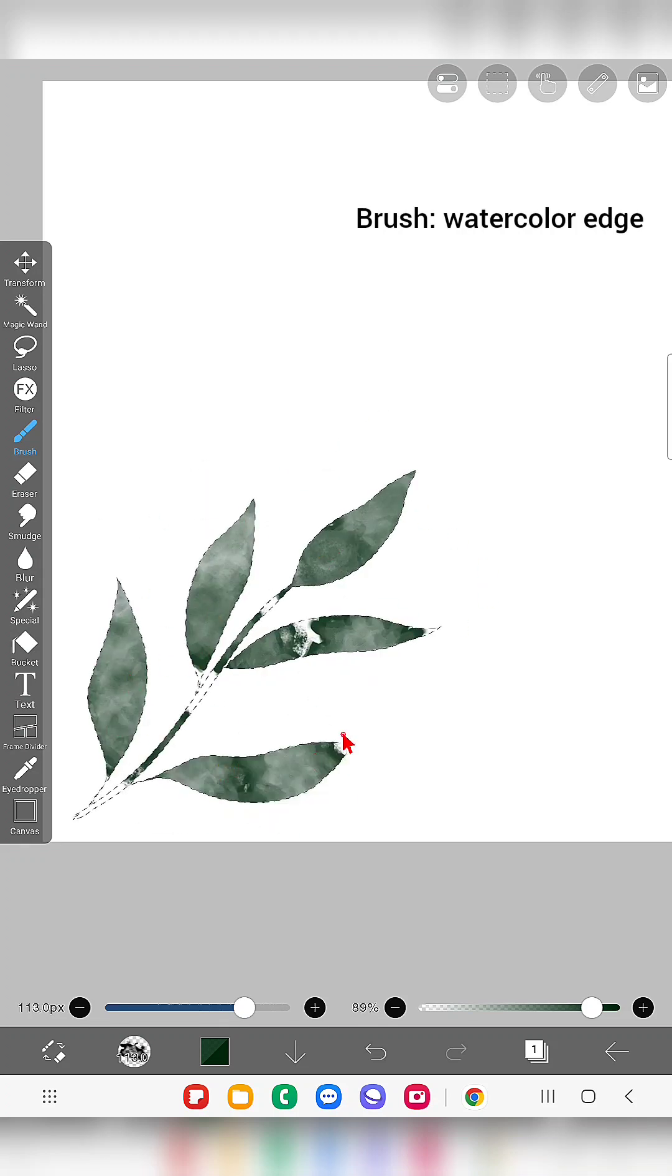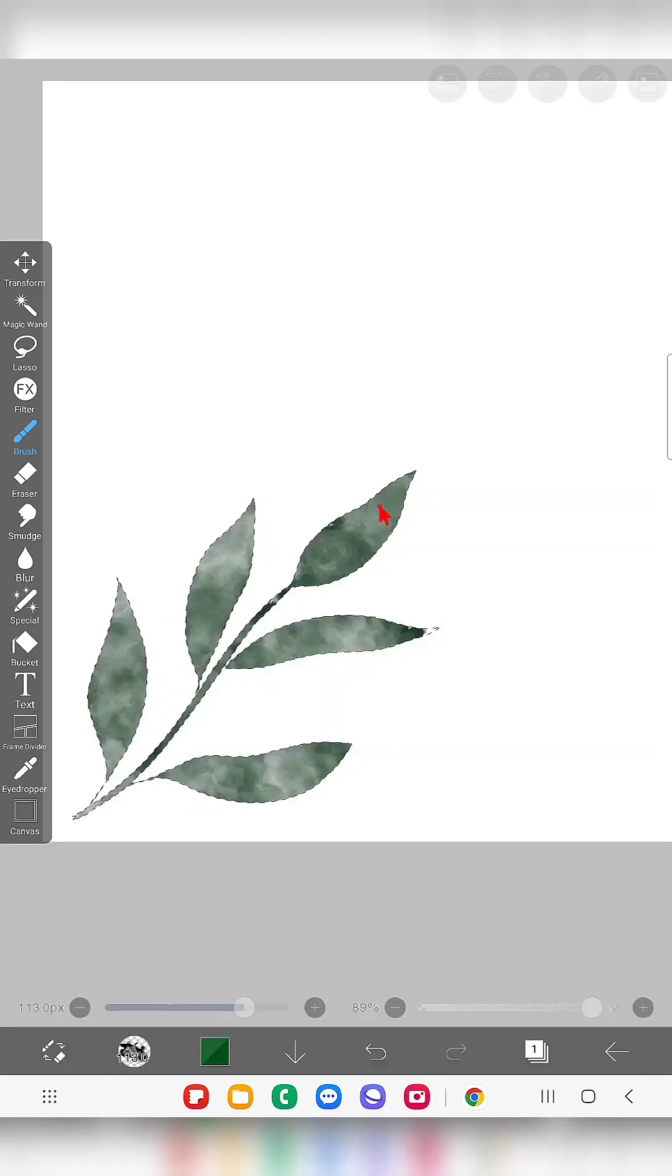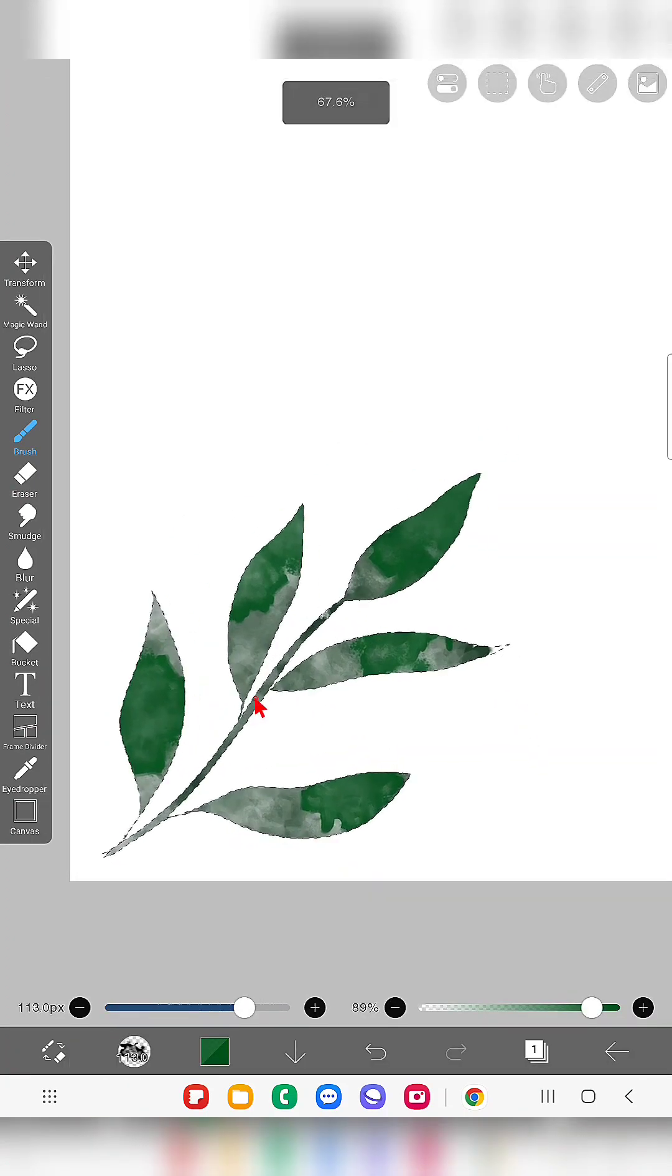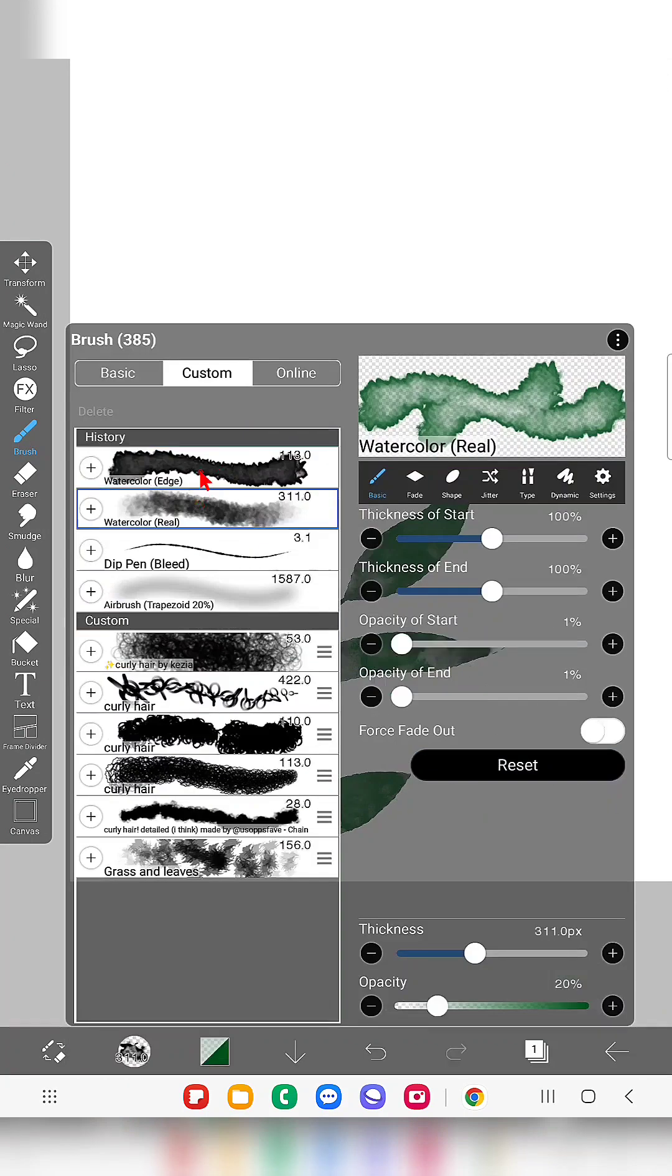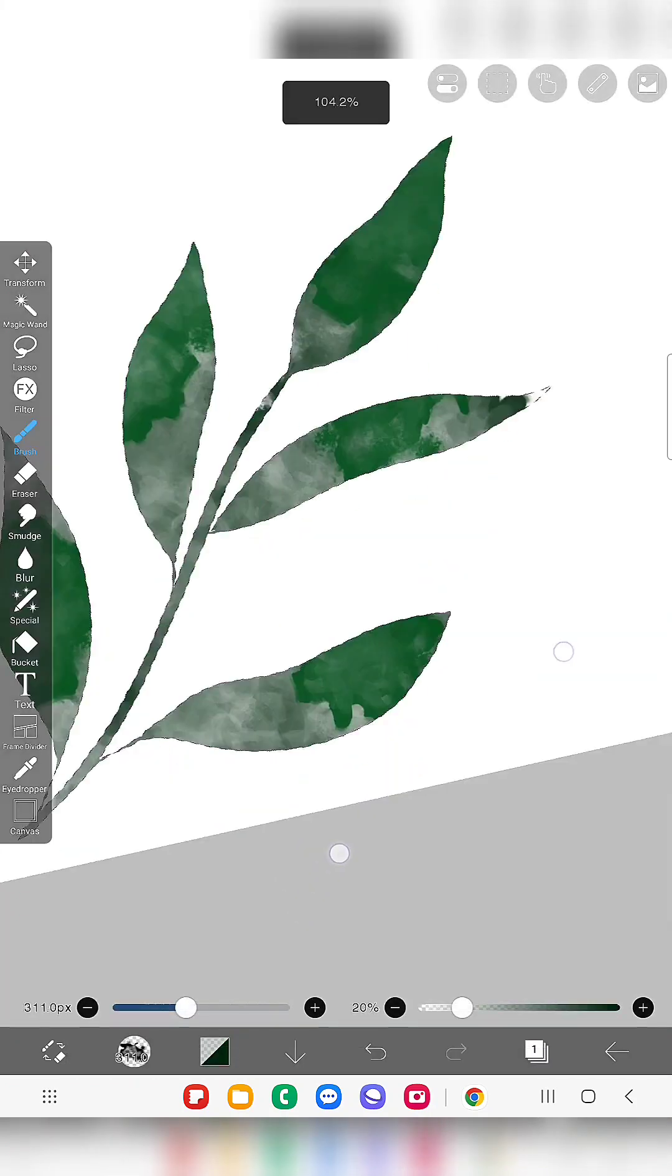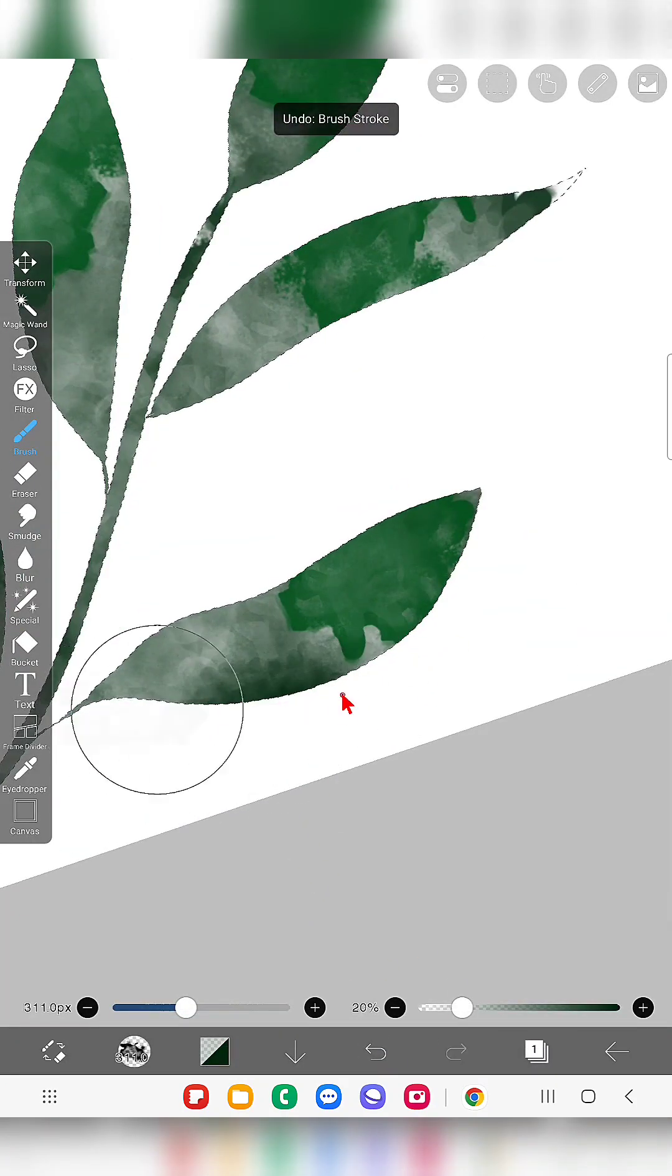And then use multiple watercolor brushes like watercolor edge brush, watercolor real brush, and watercolor bleed brush, all these things.